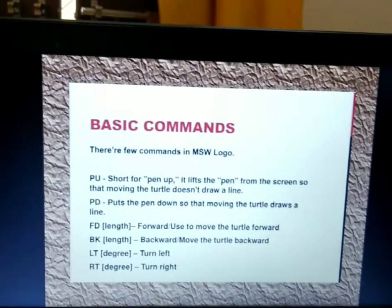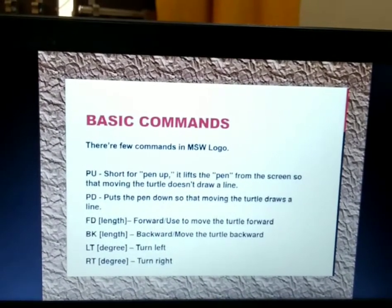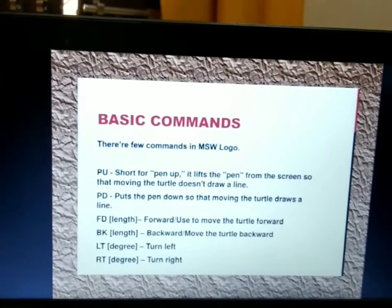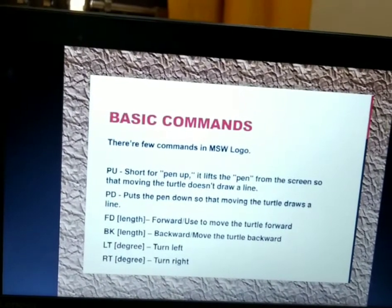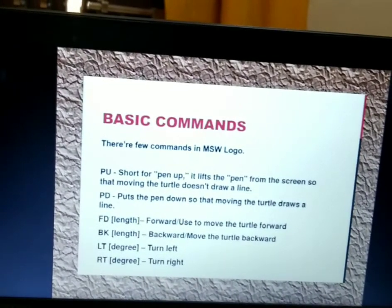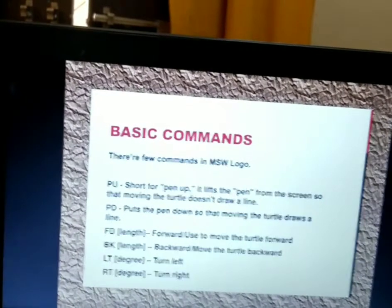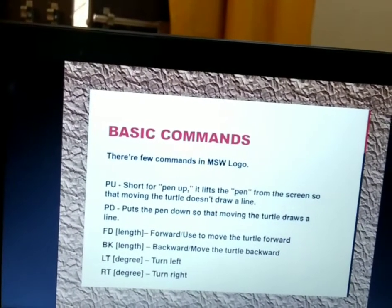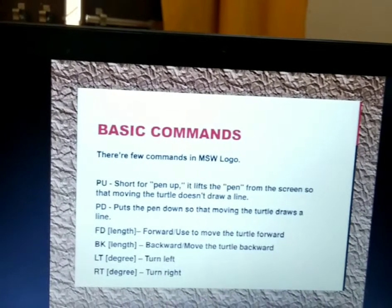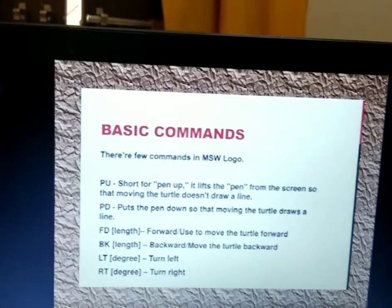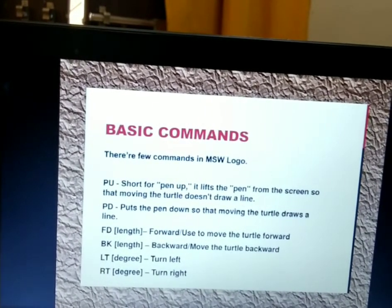Basic commands of Logo: PU is the short form of Pen Up. Using this command, it lifts the pen from the screen and the turtle will move without drawing any line. PD means Pen Down — this command is used to move the turtle and the turtle also draws a line.